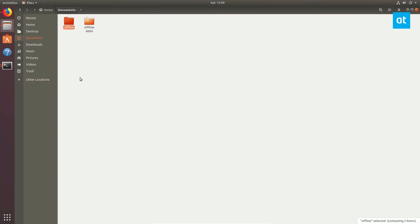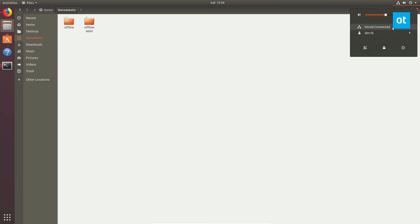Now we're going to pretend that this documents folder is a new computer. So I'm going to disconnect from the internet, and you will see how this works. So let's turn that off.